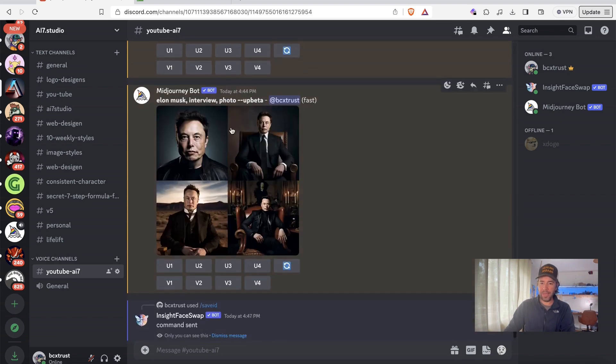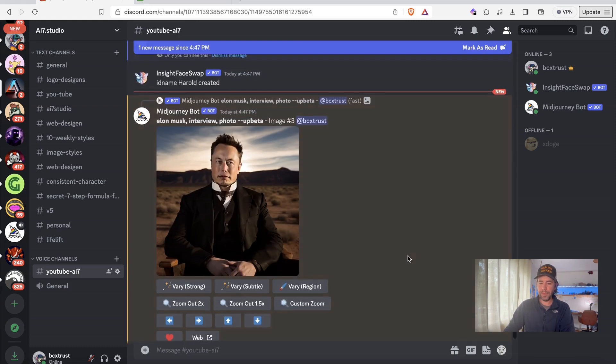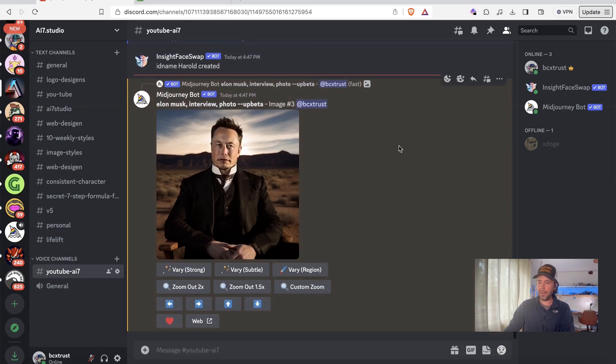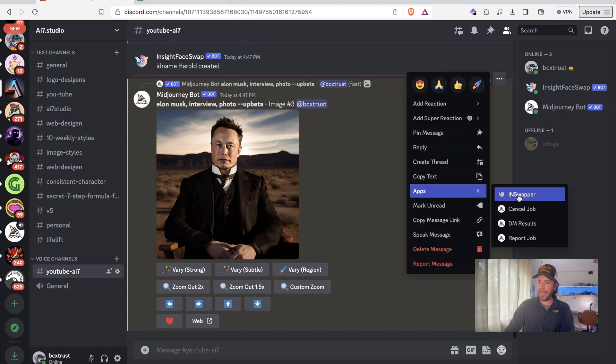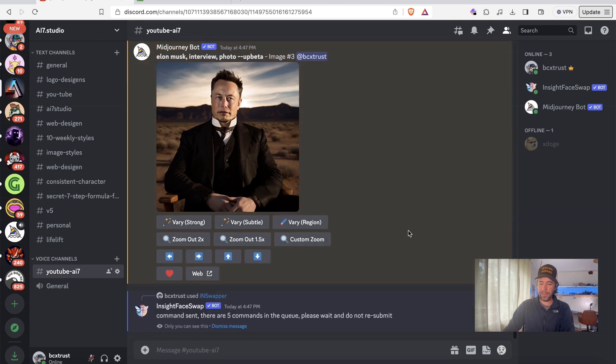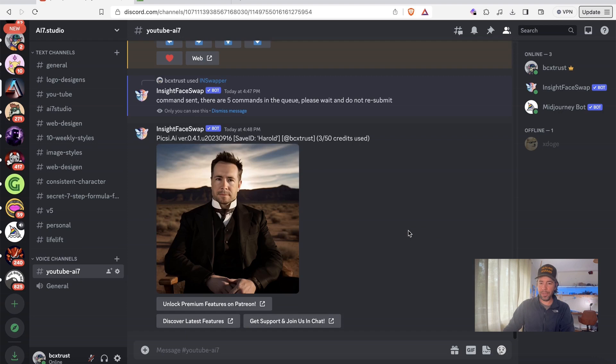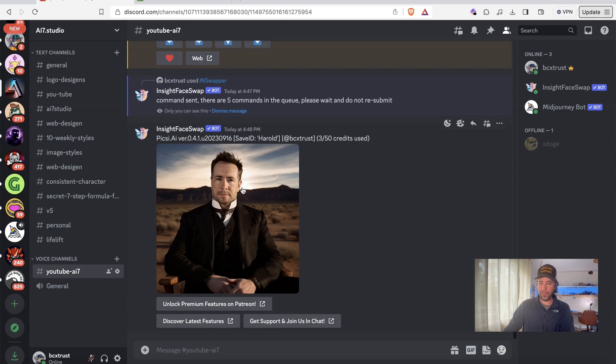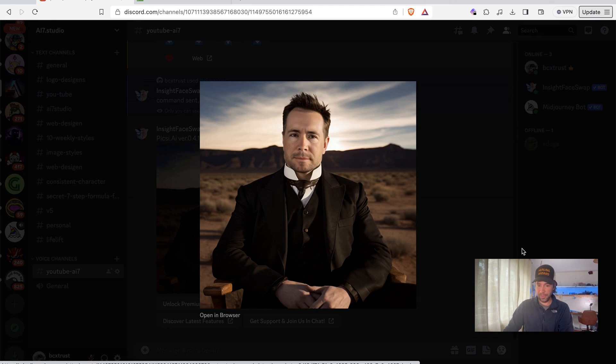So what we can do now is, for example, we could upscale this image here from Elon Musk. This will be upscaled in a second. So now it's upscaled. And what I can do now is I go to these three dots here and say app in swapper. And it will actually take the last face that I uploaded and you see it is now using my face for it.